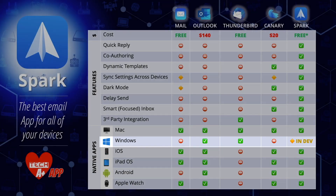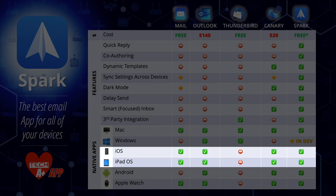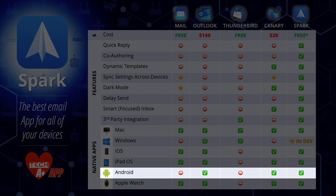For iOS and iPadOS, Mail, Outlook, Canary, and Spark all have full compatibility. Thunderbird does not have a native iOS or iPadOS app, which is interesting considering Mozilla has native Firefox apps. For Android, Mail obviously has no support. Outlook, Canary, and Spark all have native Android apps, while Thunderbird again falls short with no native app.